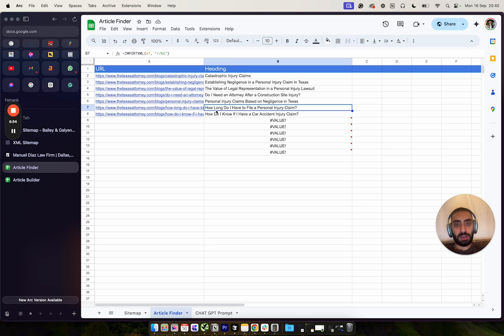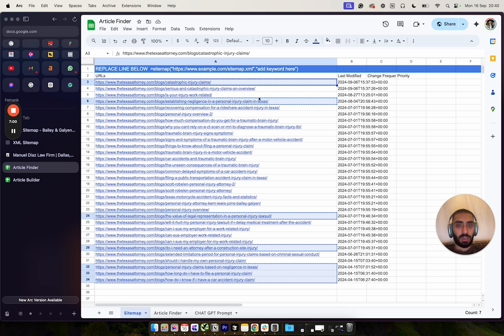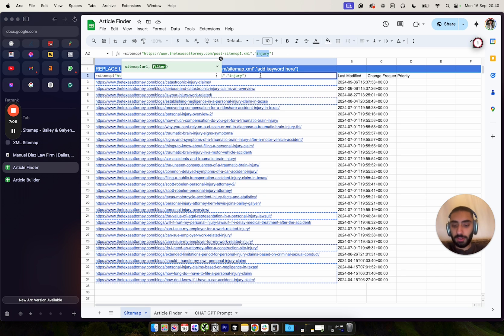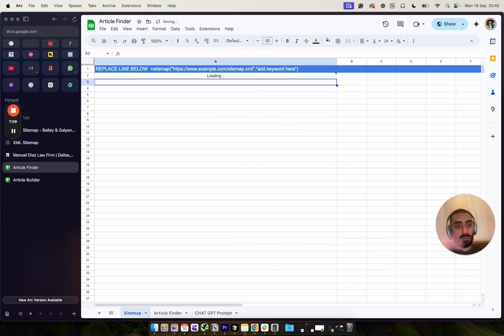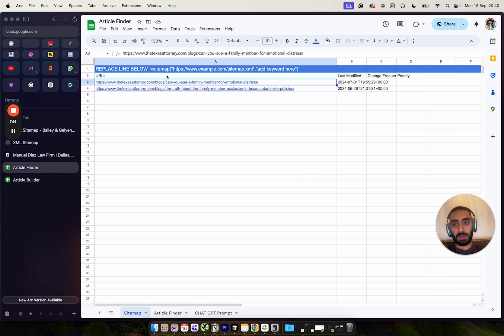Now you can obviously swap the actual keyword out for anything you think. This could be literally like, for example, family law. If we wanted to rank higher for family lawyers in Dallas, we could definitely do more articles on family law.